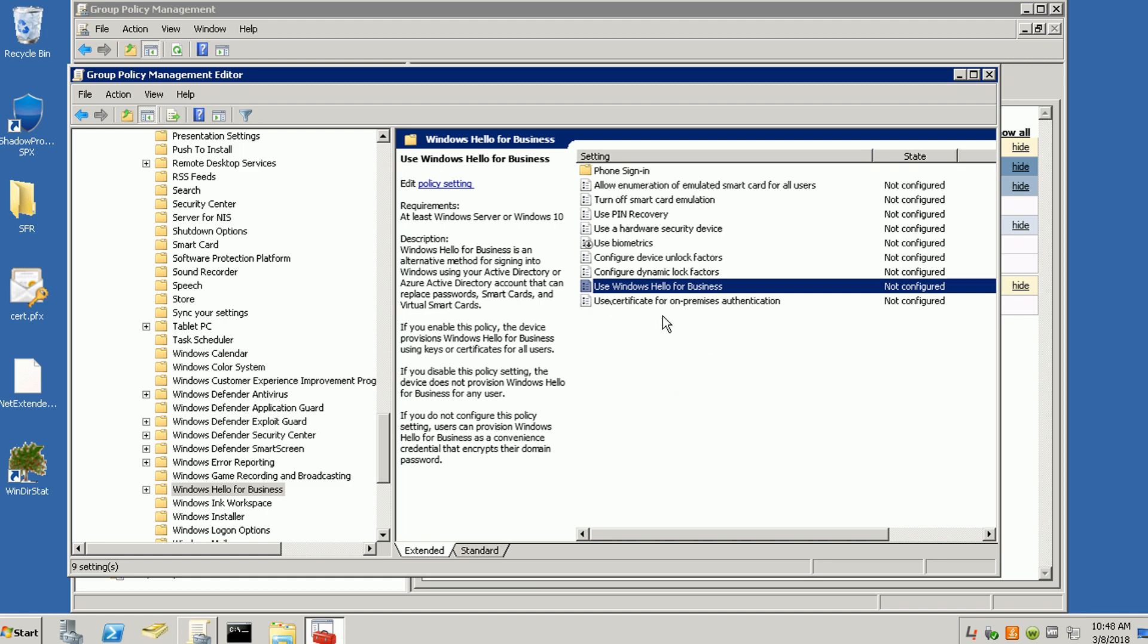If you're using Windows Hello for Business, you need to check the article from Microsoft to see how to implement that. But my video is focused just on enabling PIN unlock and face or fingerprint unlock for domain users.